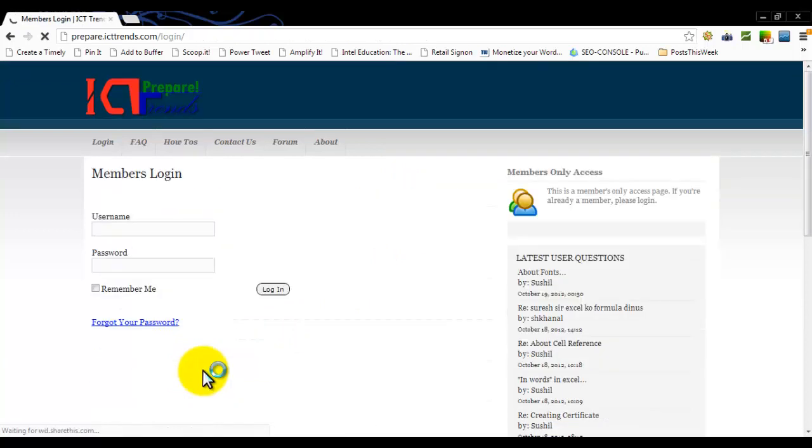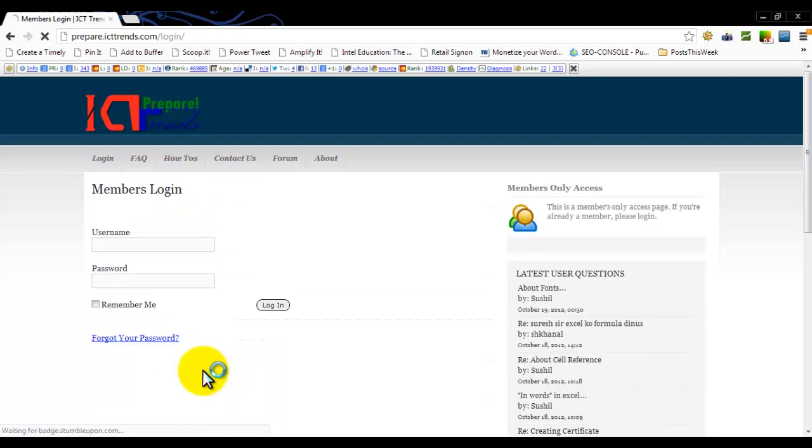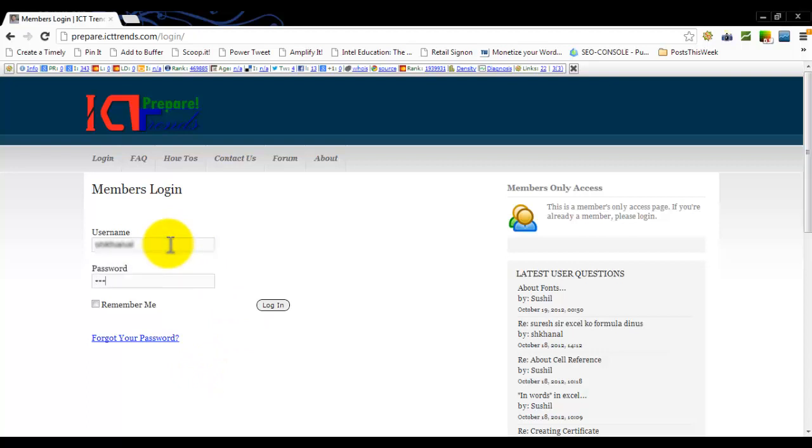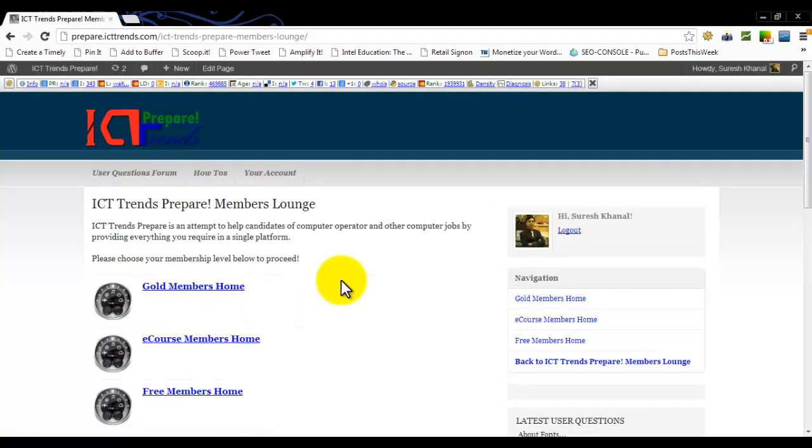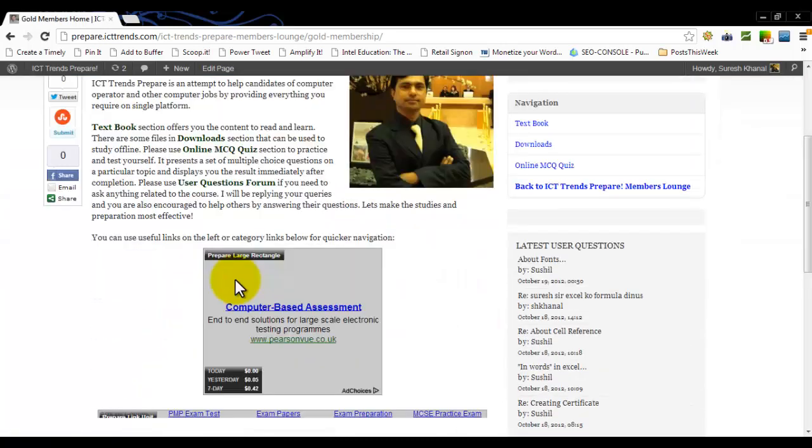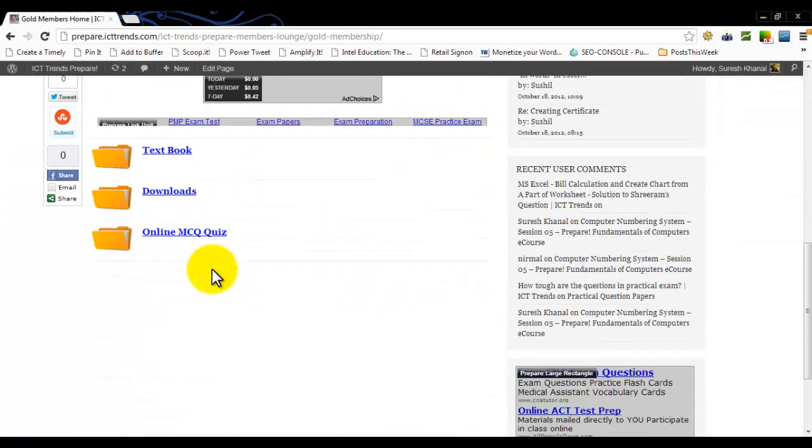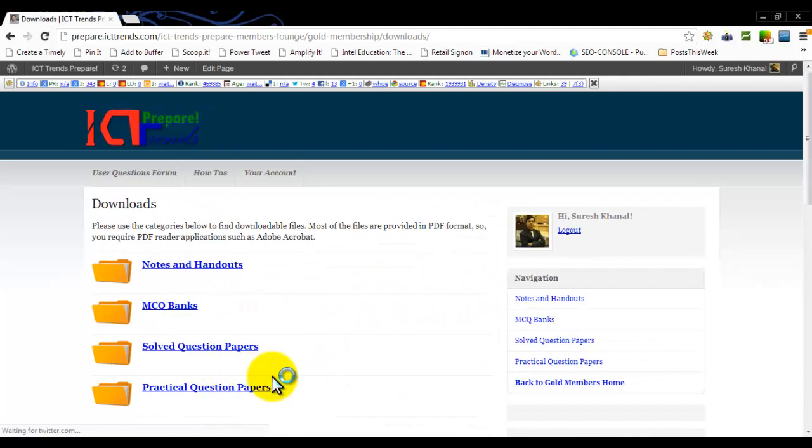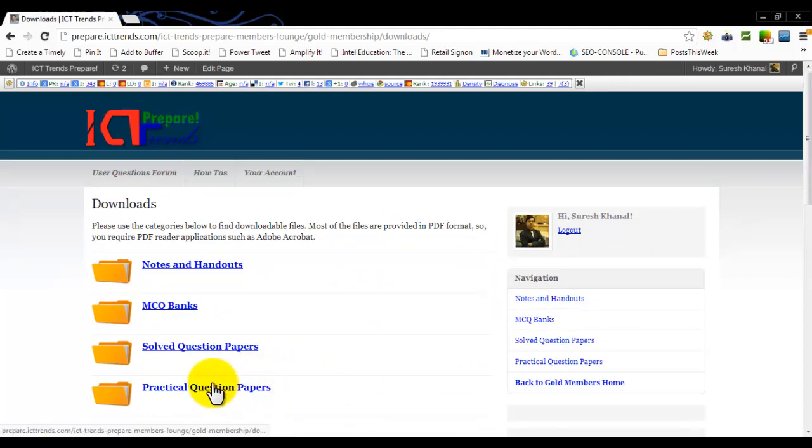You will be prompted to enter your username and password. Remember, Gold members and eCourse members, type your username and password in this box and click on Login. This will take you to the members' home page. Gold members, go to your Gold members' home, then to the Downloads and Practical Question Papers.